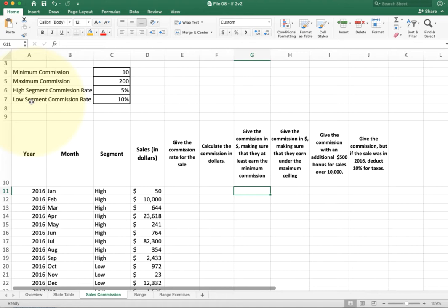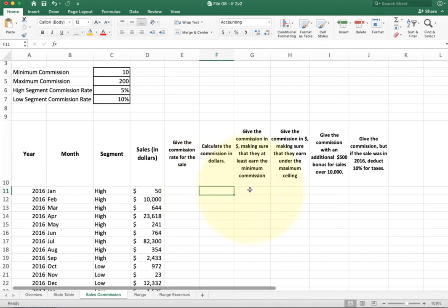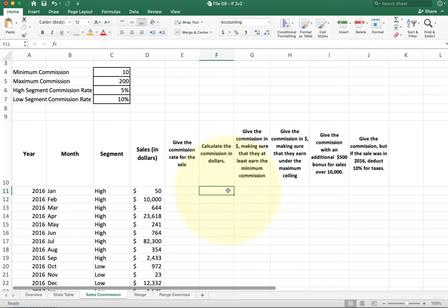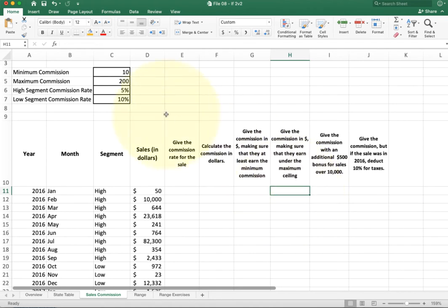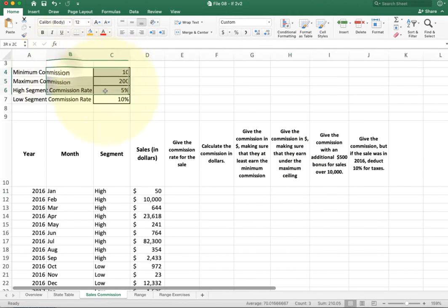The next column ensures they earn at least a minimum commission — if the value is lower than a certain amount, make sure they earn the lowest value. In this case C4 is our lowest value; write a formula that gives 10 if the number is less than 10. Then do the same for the maximum. At this point you should be chaining the formulas — the minimum cell should use the commission dollars cell as its input, the next cell uses that one, and so on. We keep adding and modifying until we reach the end. All the reference values up here will need absolute references applied.